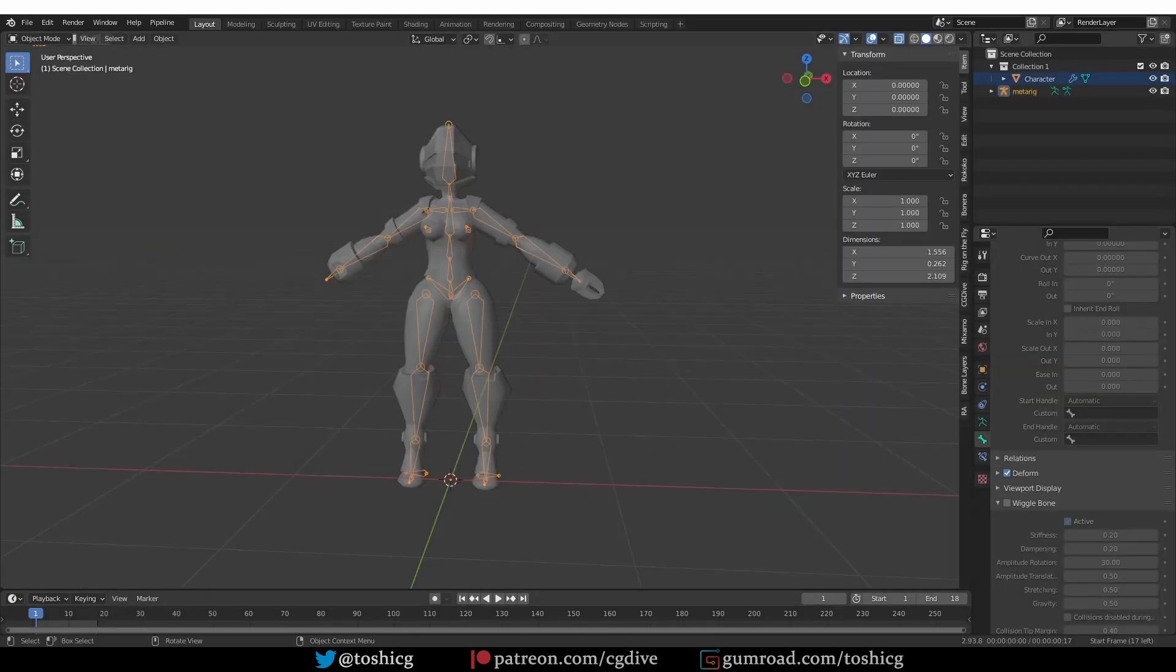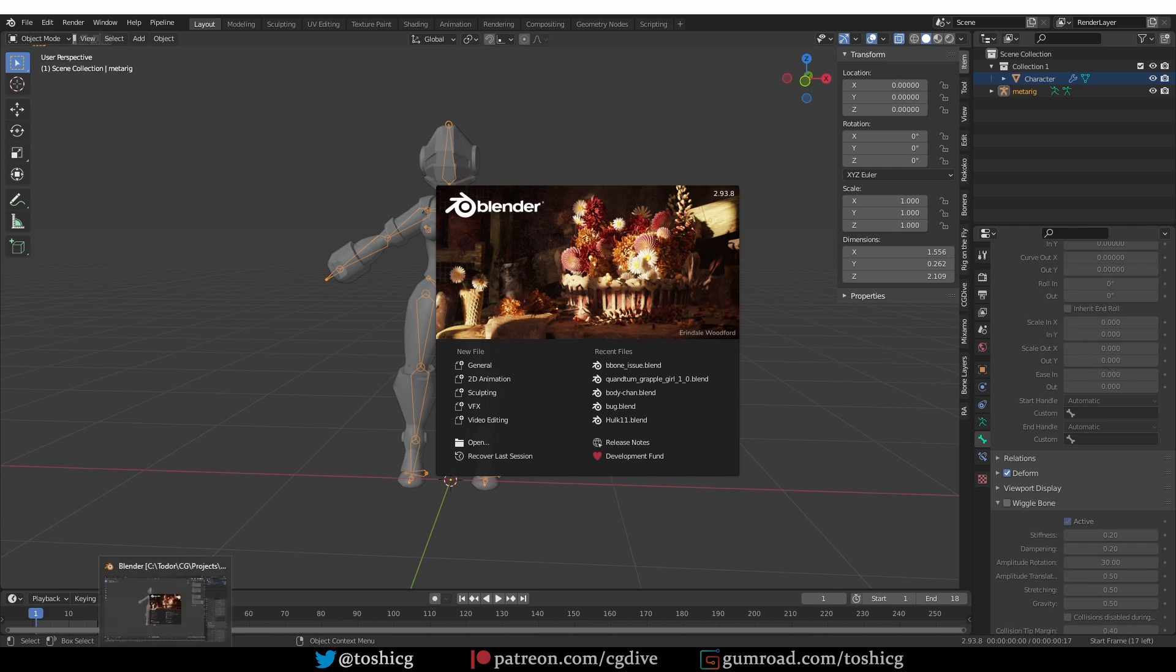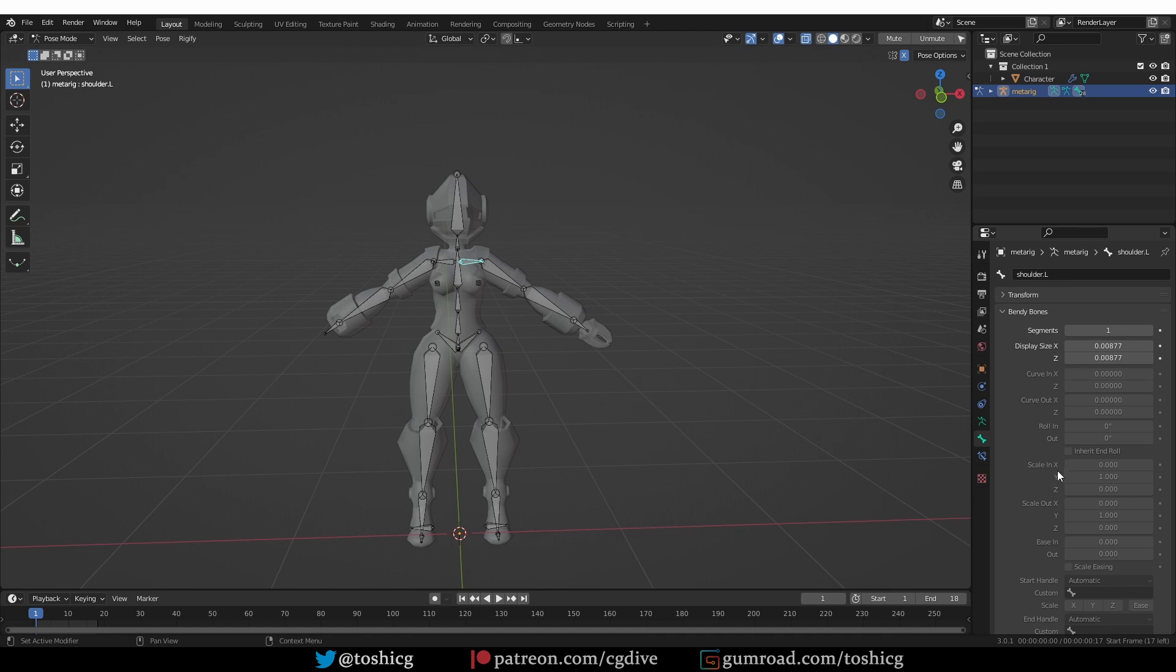Whereas if I go back to Blender 2.93, it has only x and y. Blender 3 and later has x, y, and z. These are new bendy bones settings, and this is where the problem originates.